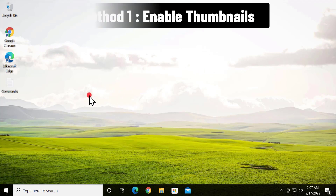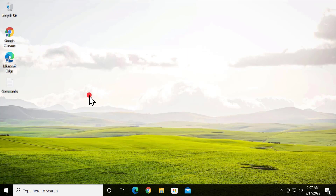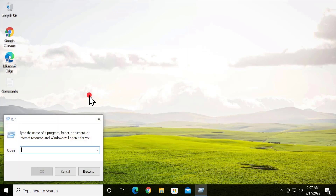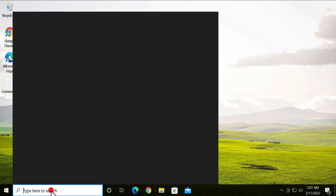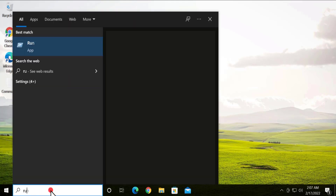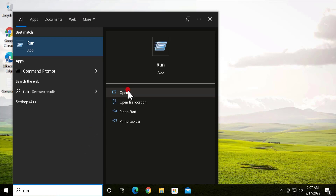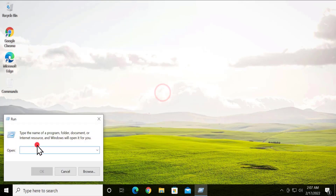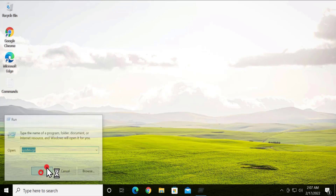To enable the thumbnail, you have to open a Run window. You can press and hold the Windows icon key on your keyboard and press R, and you'll see the Run dialog. Alternatively, you can type 'run' in the search bar and click on it to open the Run window.